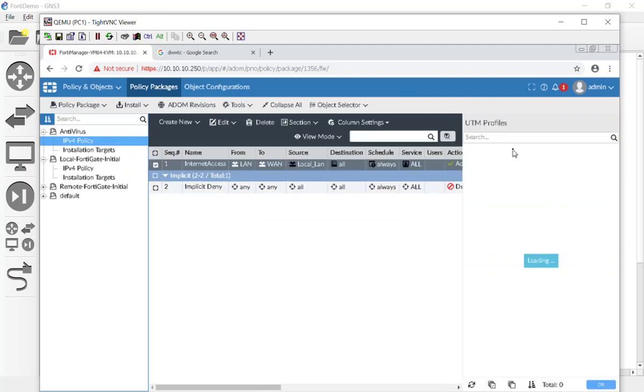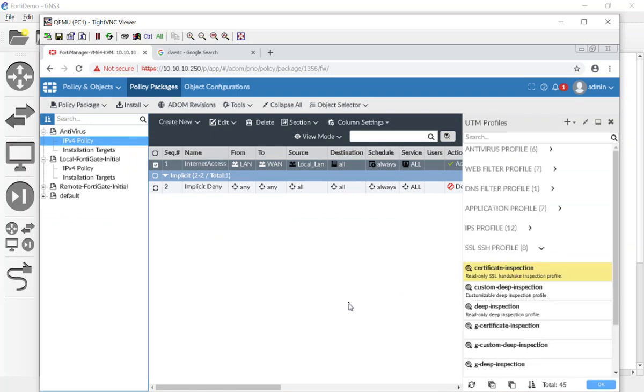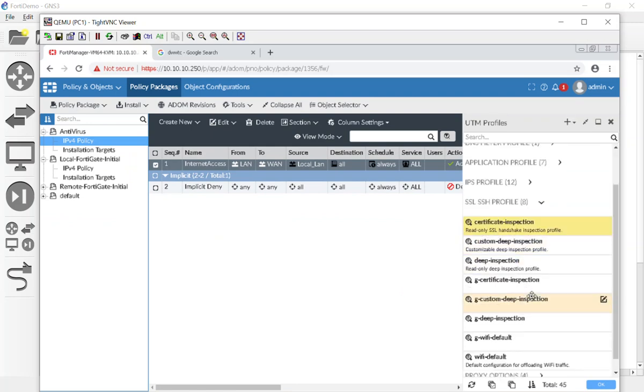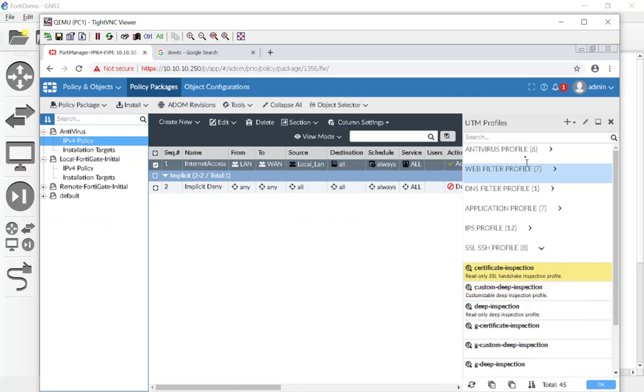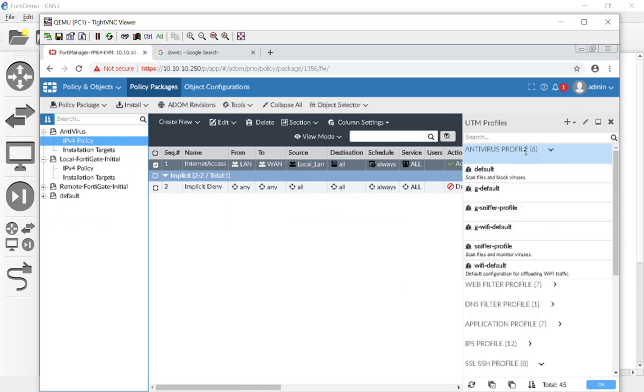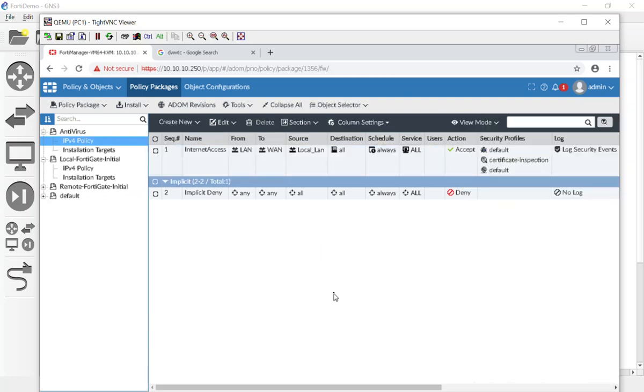Now we are going to put on antivirus. We'll just do the default one there. We're going to hit OK.